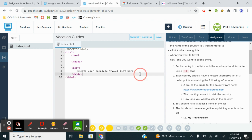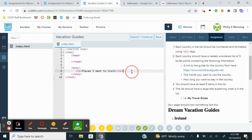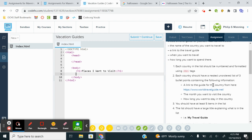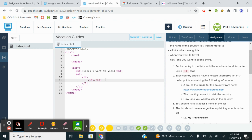I'm going to do an H1, places I want to visit. And then I'm going to have my main list. It's going to be an OL. In that, I'm going to have LIs. And within those LIs, I'm going to have an H2. Now I'm setting up the skeleton. So each country in the list should be numbered and formatted using H2. So that's going to be my country. So I'm just going to type country right here.